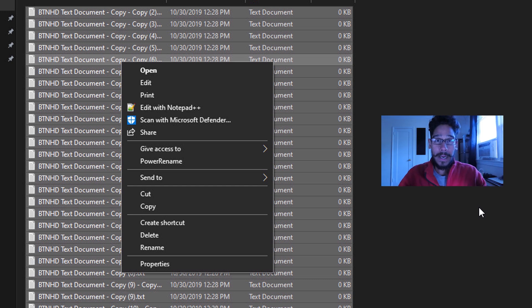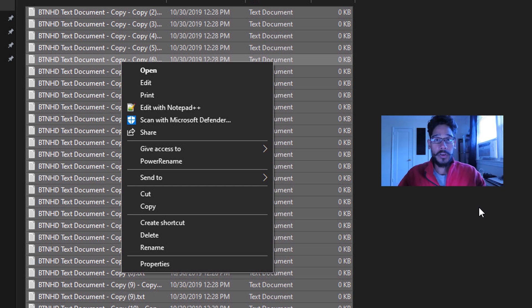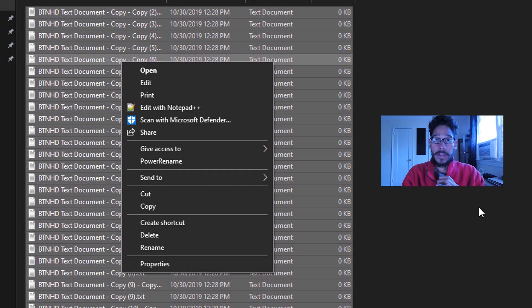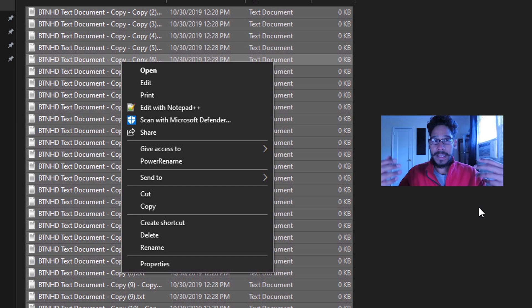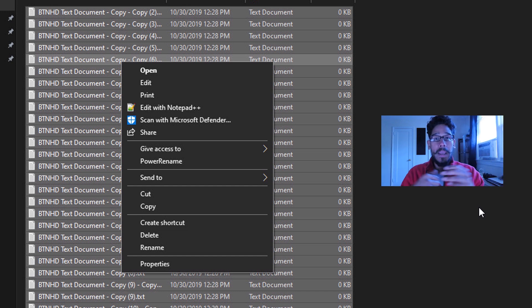And again, you're going to get that same dialog box and just follow the criteria. Find the text that you want, replace it with something, pick your options, and then rename it. And that's it.